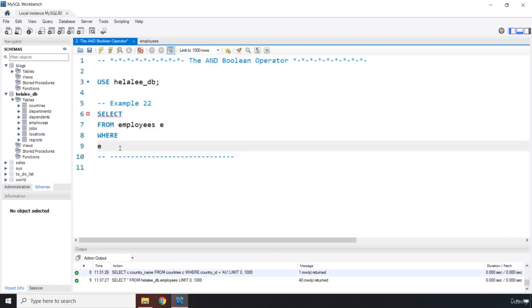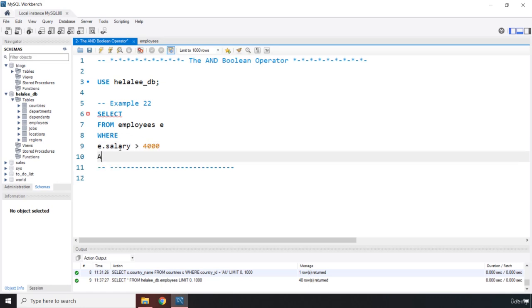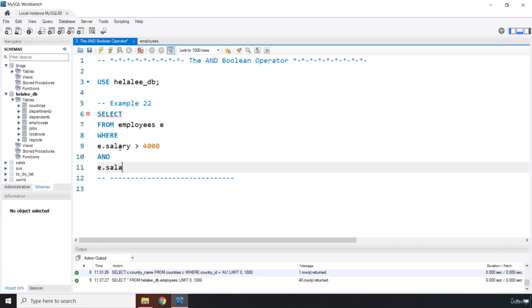We say where e dot salary, and you can see that the alias even works in the where clause, where e dot salary is greater than four thousand and then I'm going to say and e dot salary is less than ten thousand. That's it.